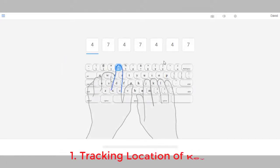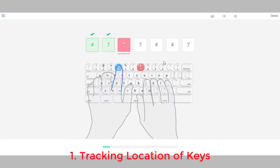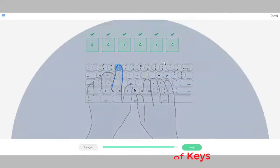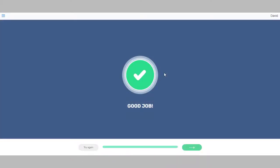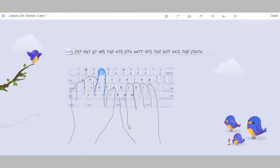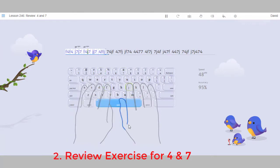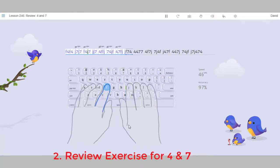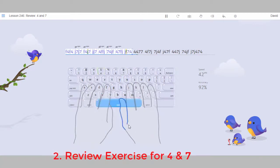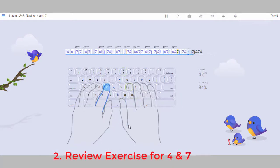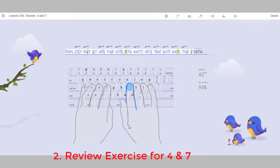Type the key Number 4. 4 4 4. F J 4 J 4 J 4 F J F. 4 4 7 J. 4 J J 7. 4 4.